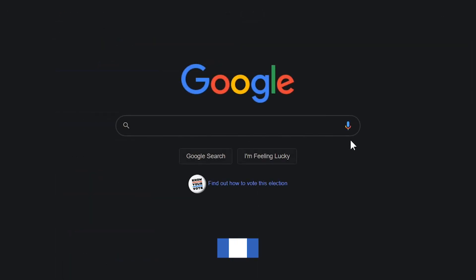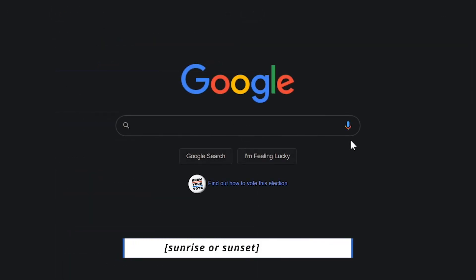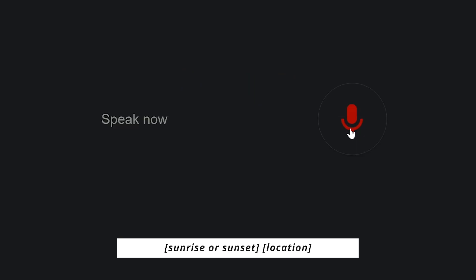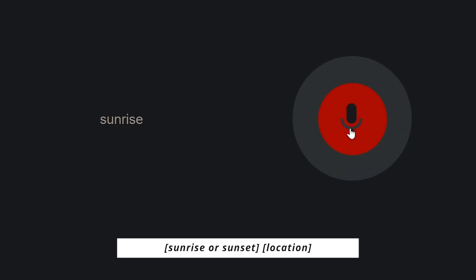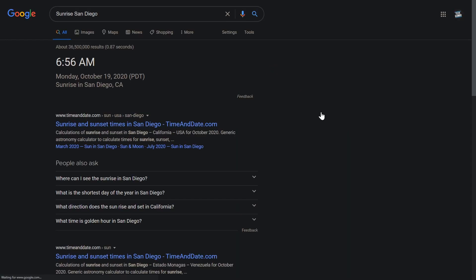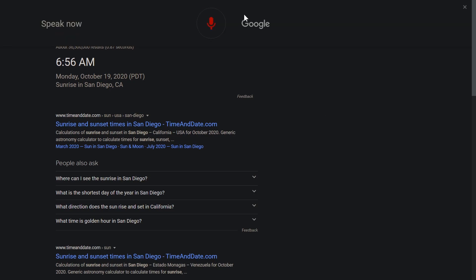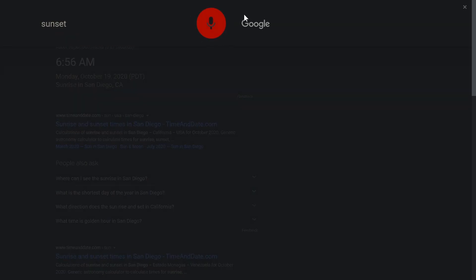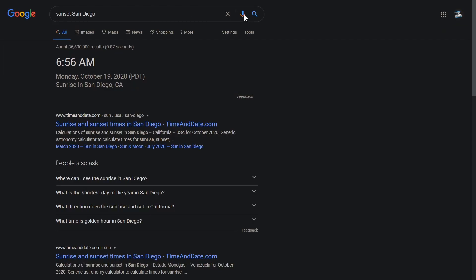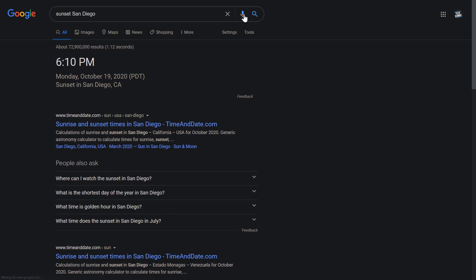To find the time the sun will rise or set, search Sunrise or Sunset followed by the city name. Sunrise, San Diego. In San Diego today, the sun will rise at 6:56 a.m. Sunset, San Diego. In San Diego today, sunset is at 6:10 p.m.